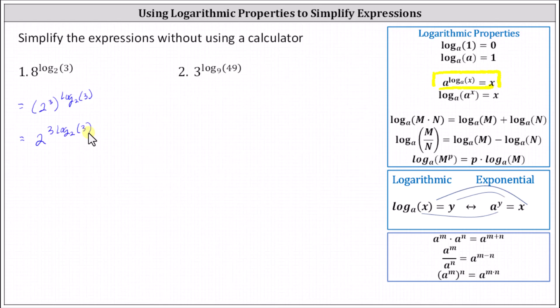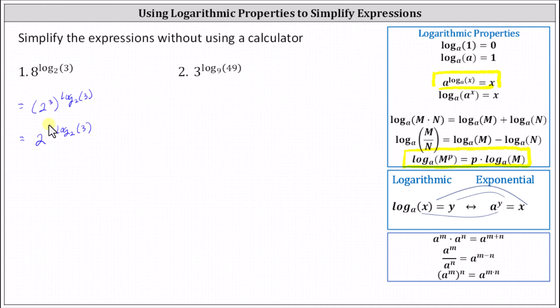We've made some progress. Notice the base of the exponential term is two and the base of the logarithmic exponent is two. However, we have a coefficient of three on the log, and to apply the log property a to the power of log base a of x equals x, the coefficient of the logarithmic exponent must be one. So now we need to apply the power property of logarithms, where p times log base a of m is equal to log base a of m to the power of p. This indicates we can move the coefficient of three to the exponent position on the input of the logarithm.